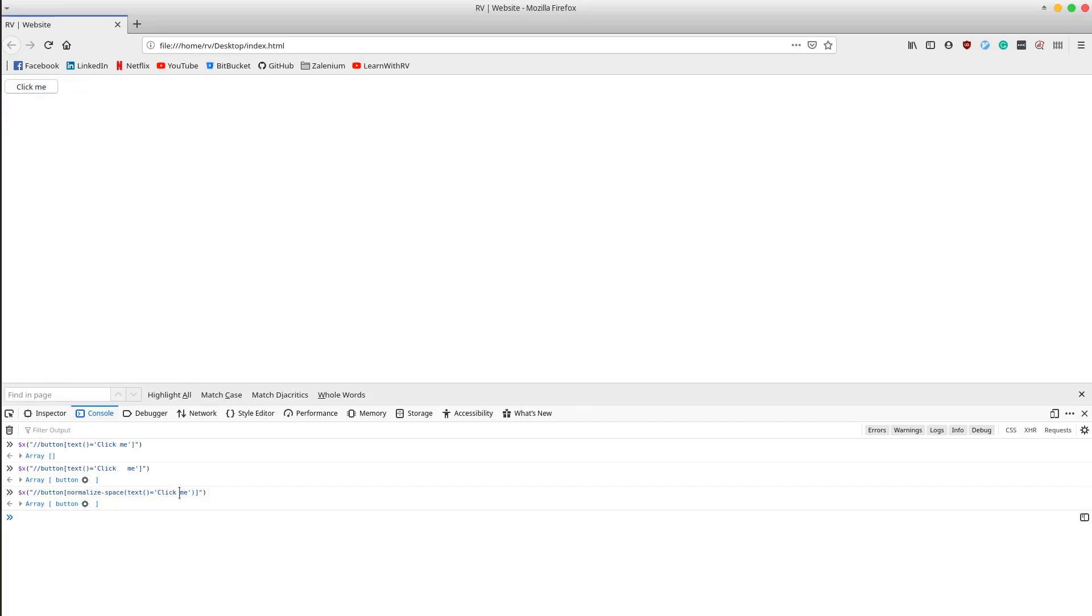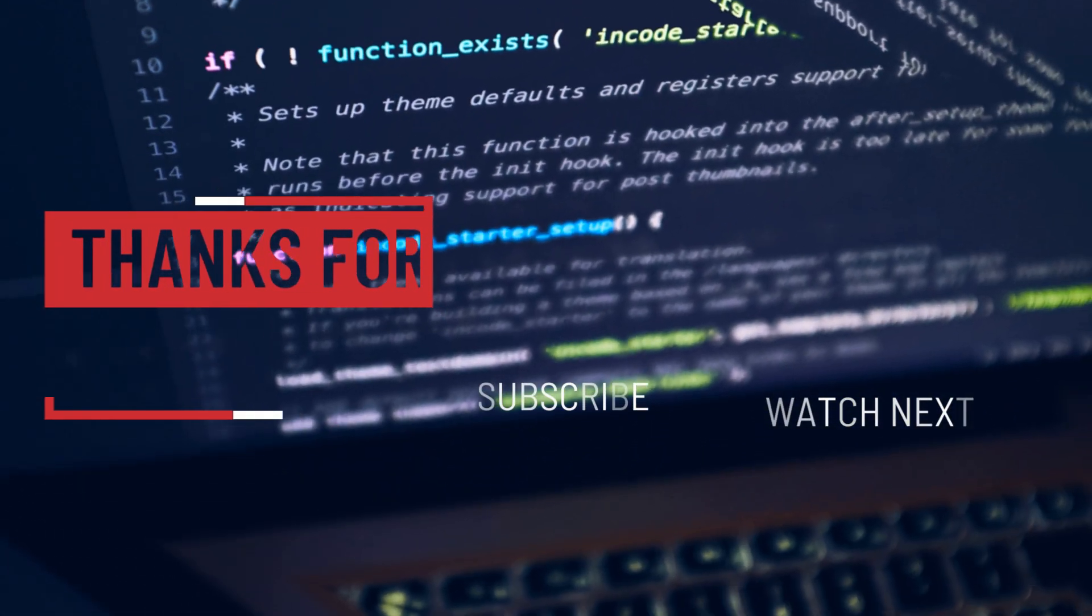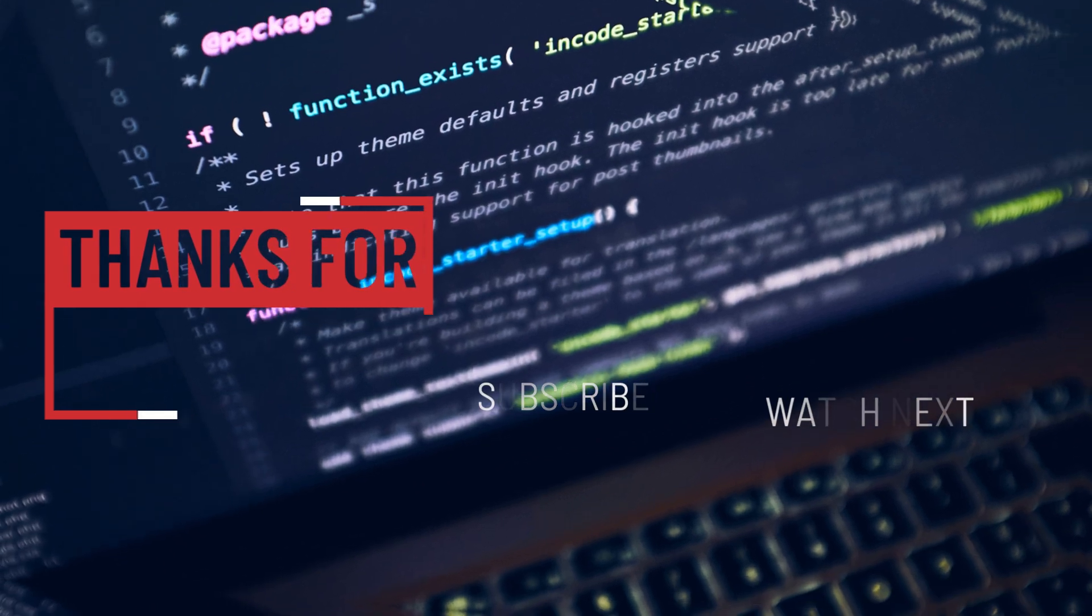With this approach, we got rid of the number of white spaces issue. All right.